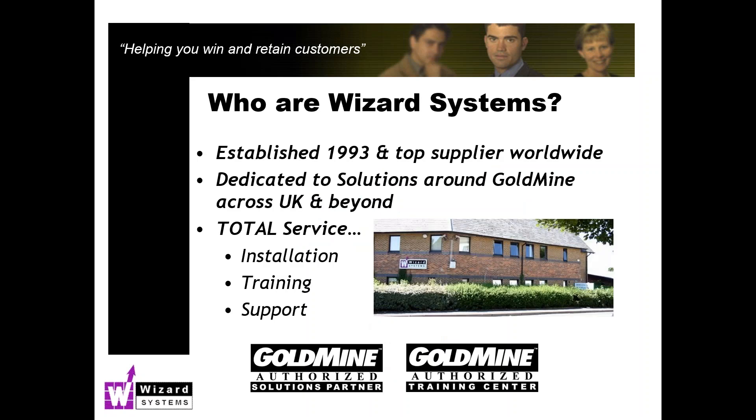Just very briefly, I mentioned about our organization, Wizard Systems. We're a top supplier of CRM systems. We have been working with Goldmine for a long, long time. We've implemented well over 3,000 Goldmine installations all over the UK and further afield.